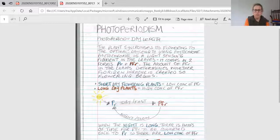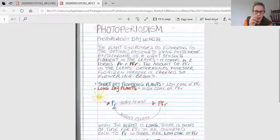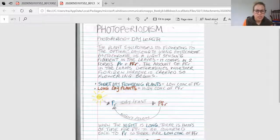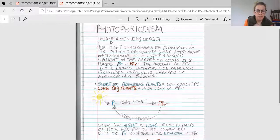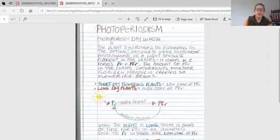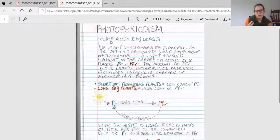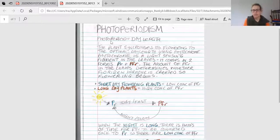An easy achieved question would be to define photoperiodism, and that is: photoperiodism is day length.